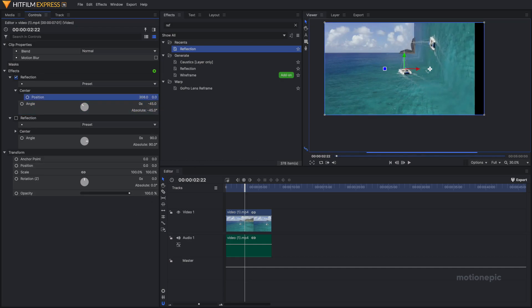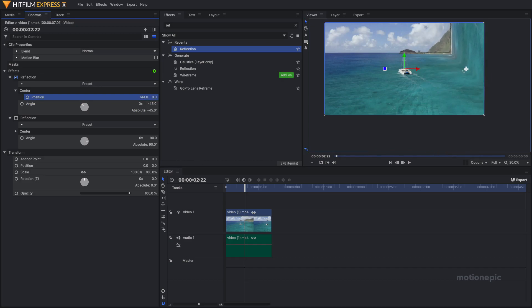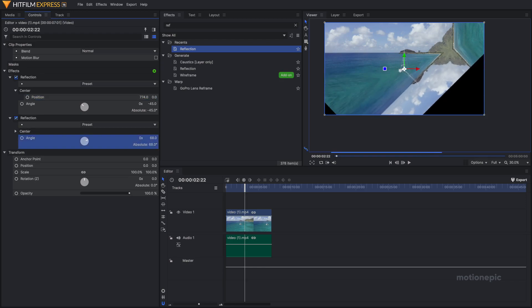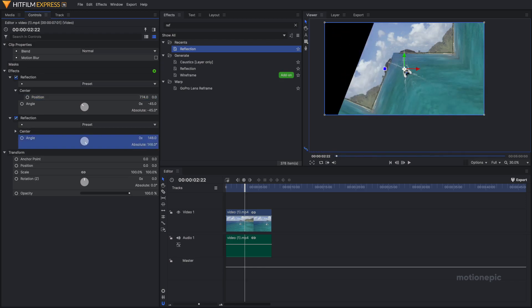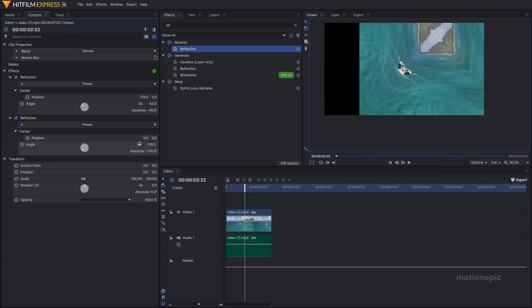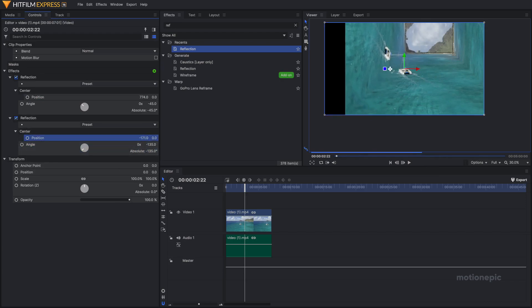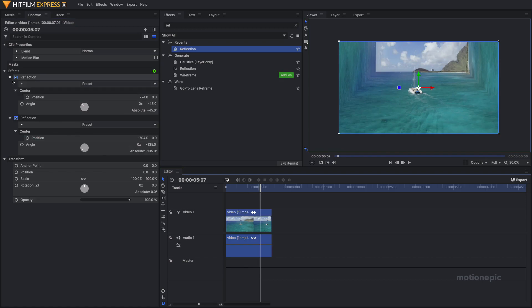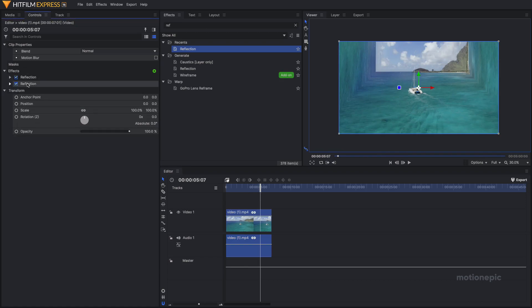I'm just going to change the position like so, and I'm going to enable the second reflection effect and change its angle as well—negative 135—and change its position as well. Now you can also save this as a preset.